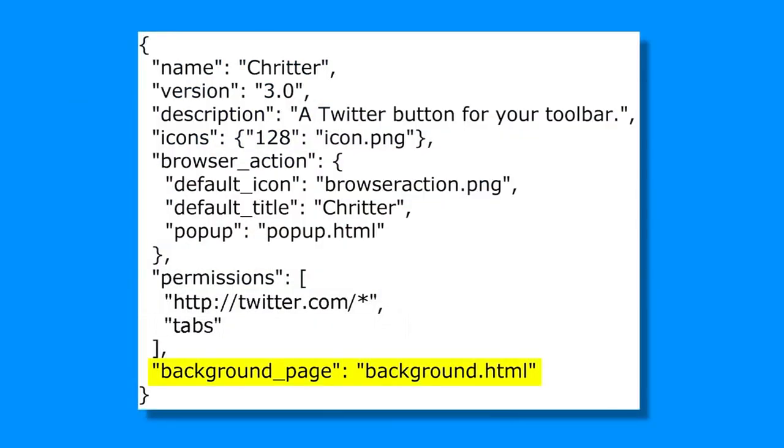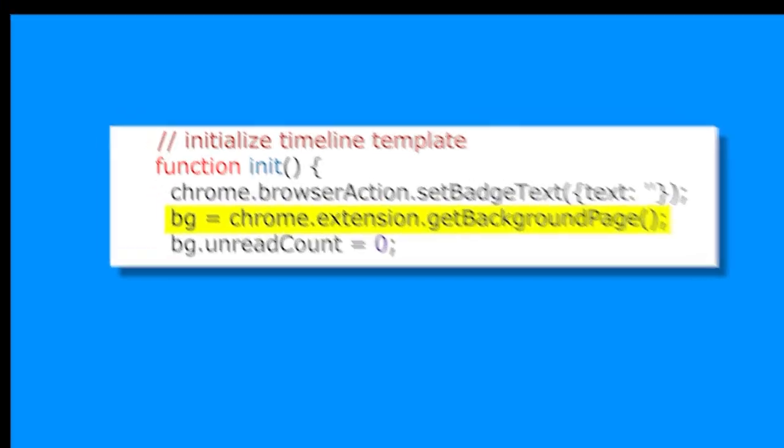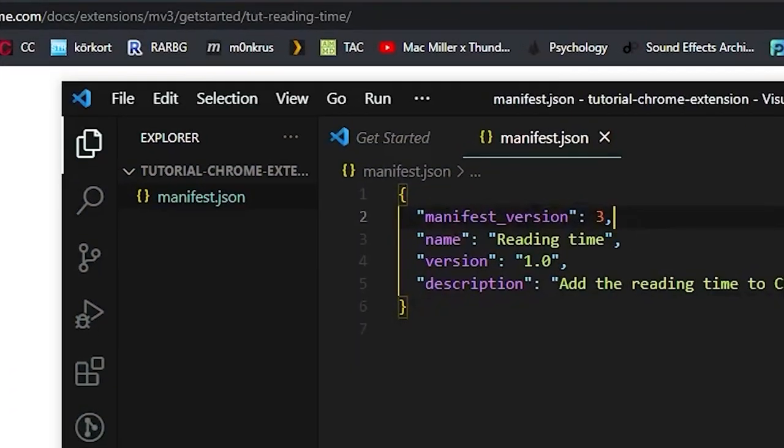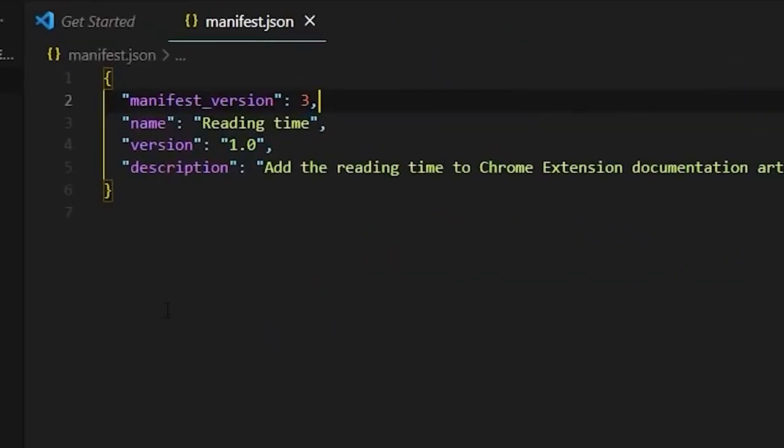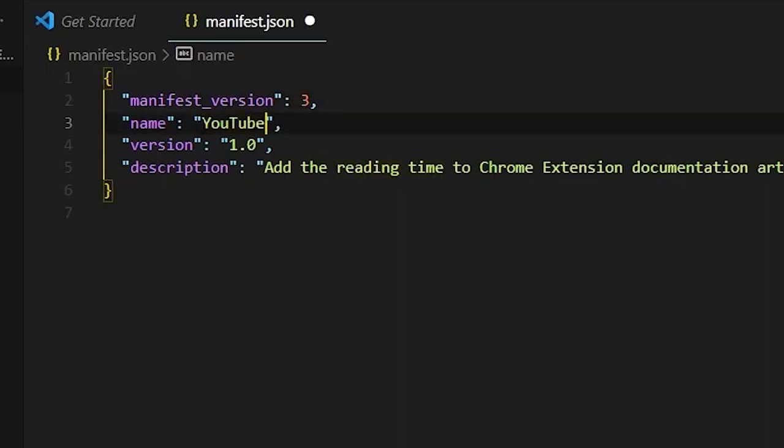Number three, create a manifest.json file in the folder which contains important information about your extension such as its name, version, description, and permissions. After creating a folder for your extension, the next step is to create a manifest.json file in that folder. This file contains important information about your extension that Chrome uses to understand and run it properly.